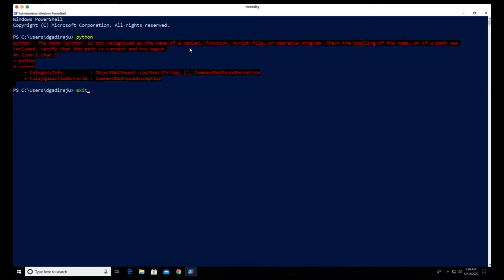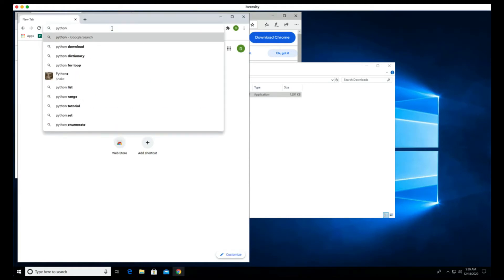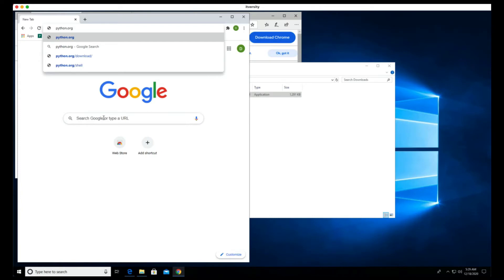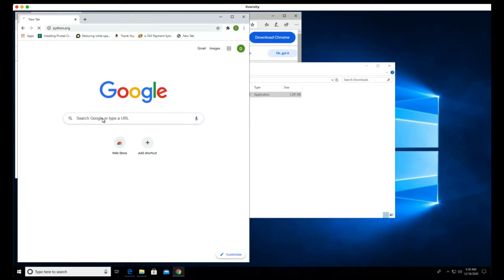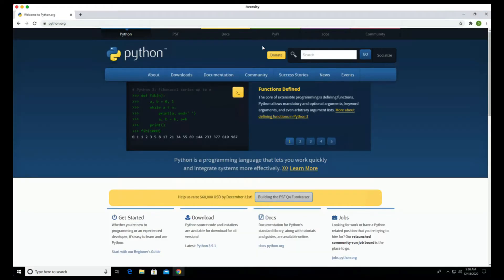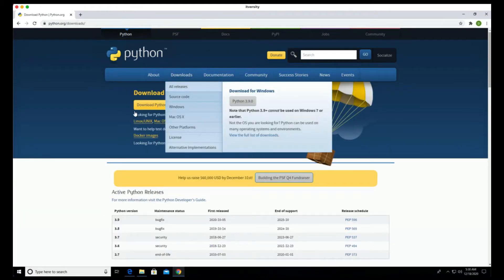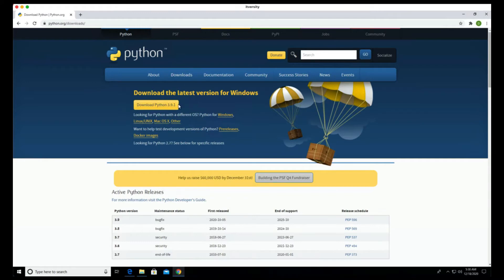Exit from PowerShell and go to your browser. You can go to python.org directly, or Google for Python and it will take you to the Python website. In this case I am going to python.org and you can see the Downloads option there. Let me increase the size of the browser — you can see Downloads here.